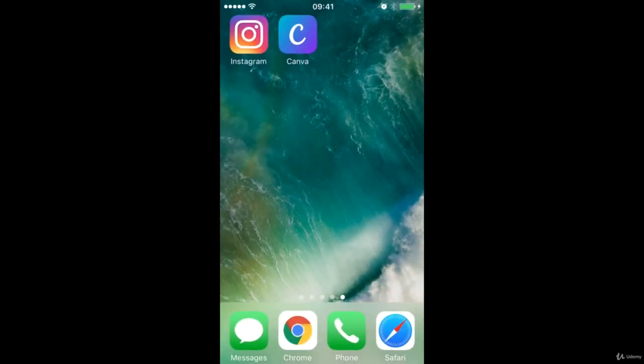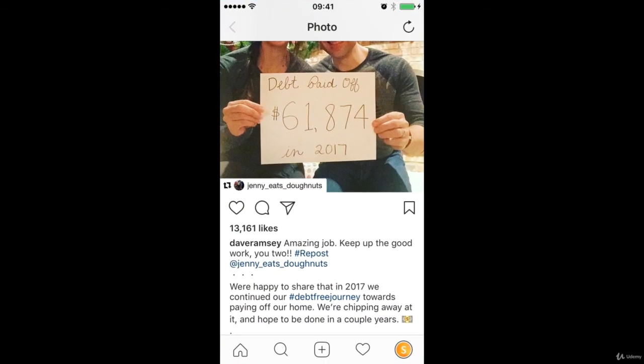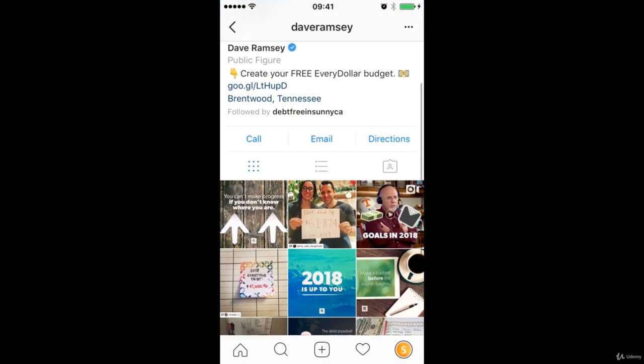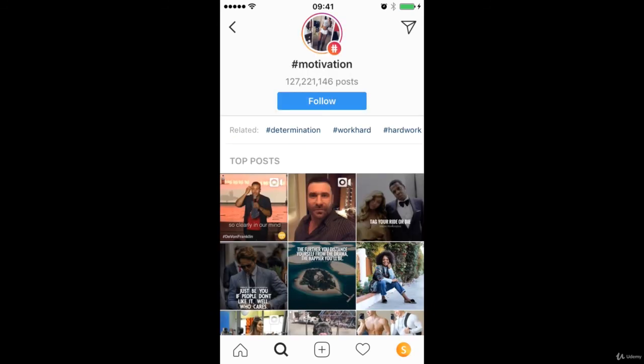And remember the key to this and the reason that this gets you more visibility is because people search for hashtags or they even follow hashtags on Instagram. And so this is an incredible strategy that you can use to increase the visibility of your posts just by including these simple hashtags.